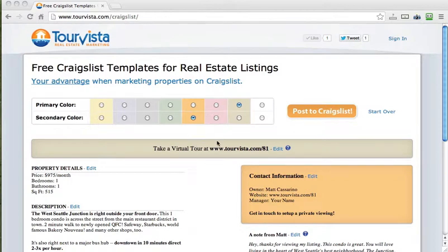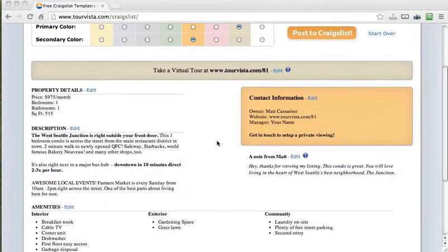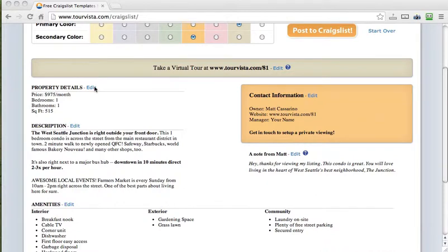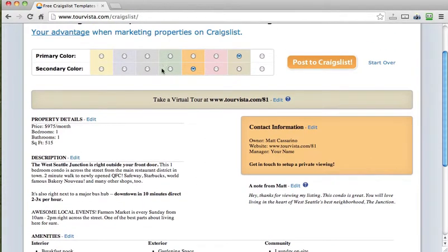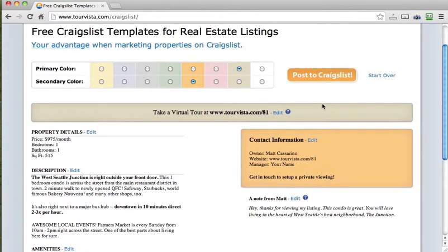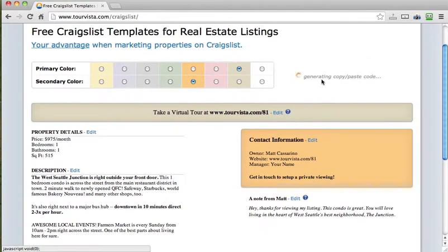So of course you'll have gone through and customized the template by editing these separate fields, choosing your colors, making your big call to action up here, and when you're ready, you go post to Craigslist.